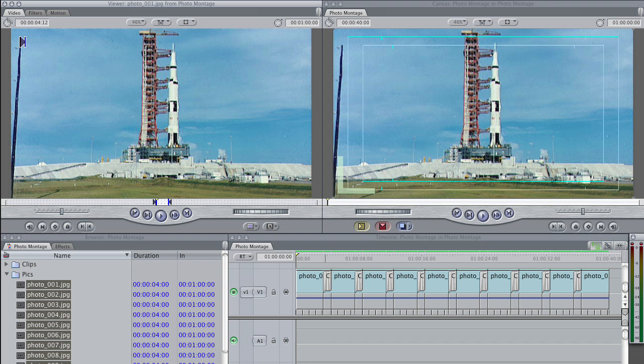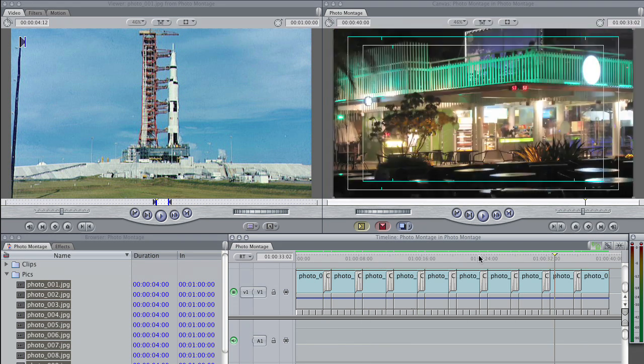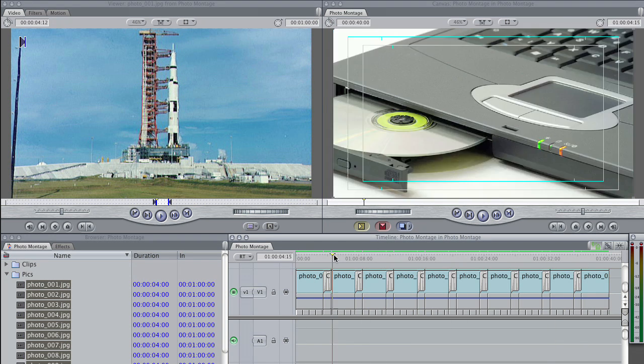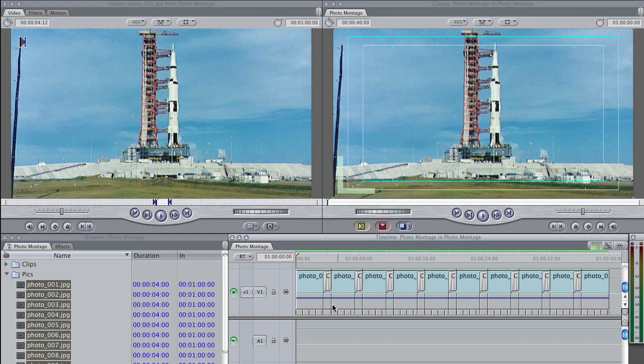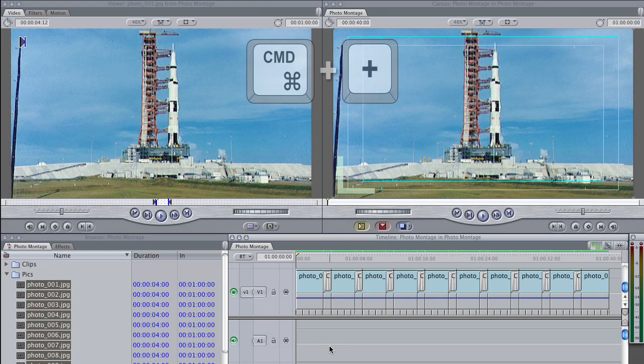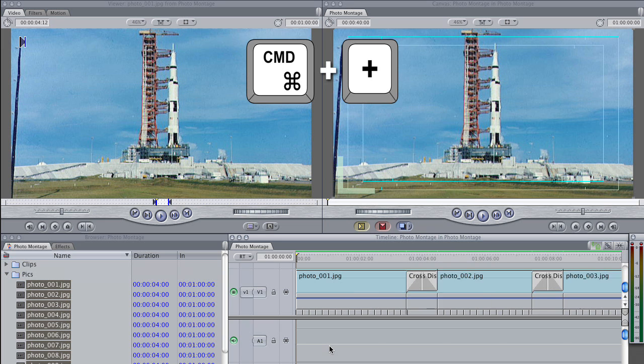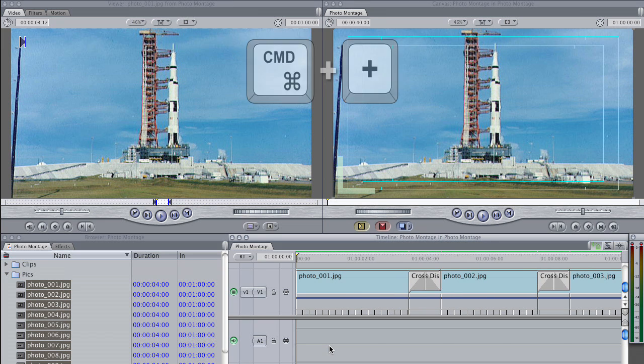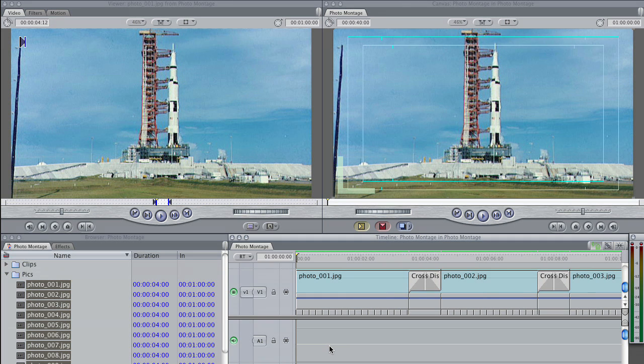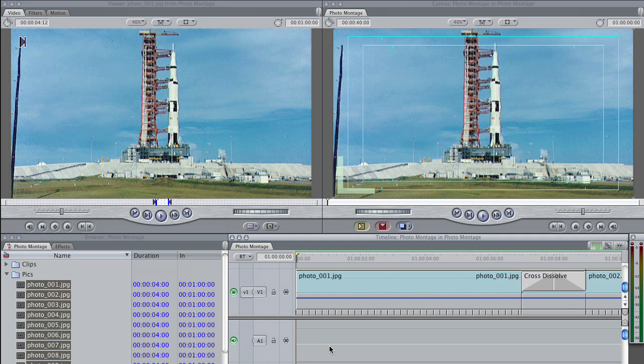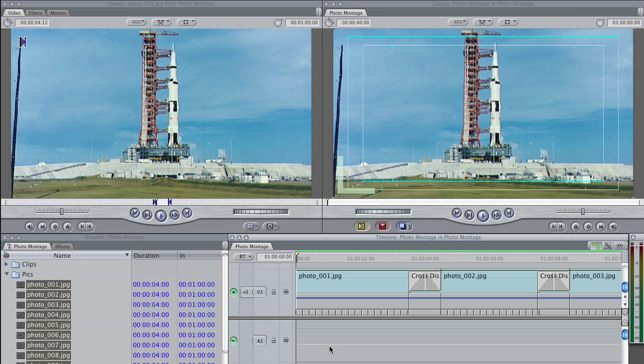Right now we can see all of our photos, but let's zoom in a little bit so that we can see just the first two that we're going to work on. I'm going to do that by hitting Command and the Plus key. This is a very good shortcut to learn. Plus and Minus will zoom in and zoom out of your sequence. So I'm just going to go close enough where I can see the first two pictures.